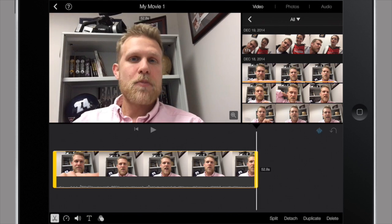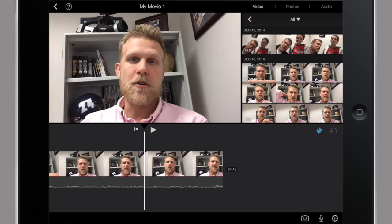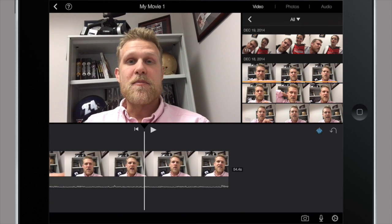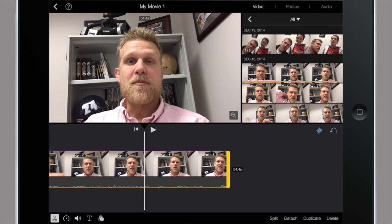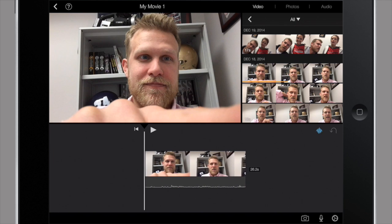I can shorten it by clicking on these yellow bars on either end of the clip. So if it's too long, I can shorten it up like so.